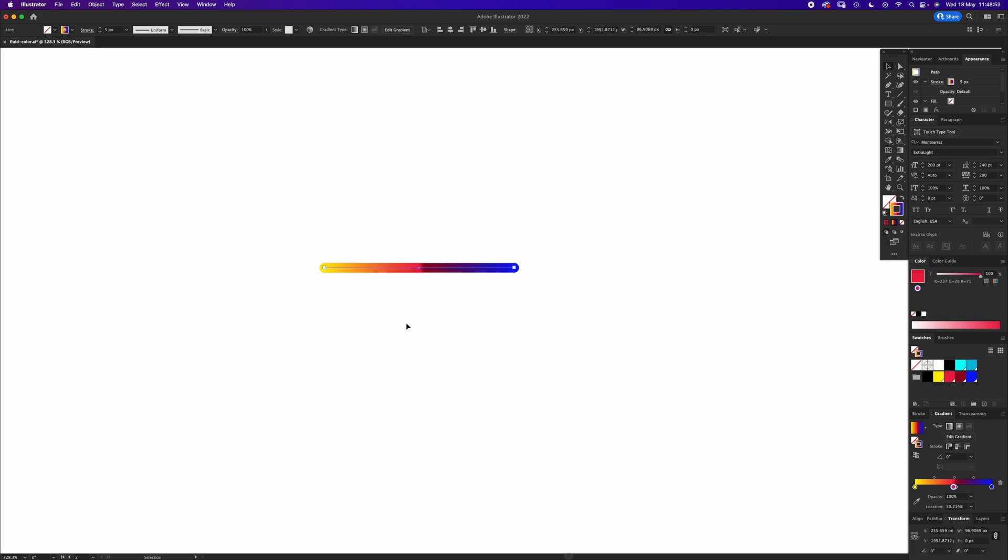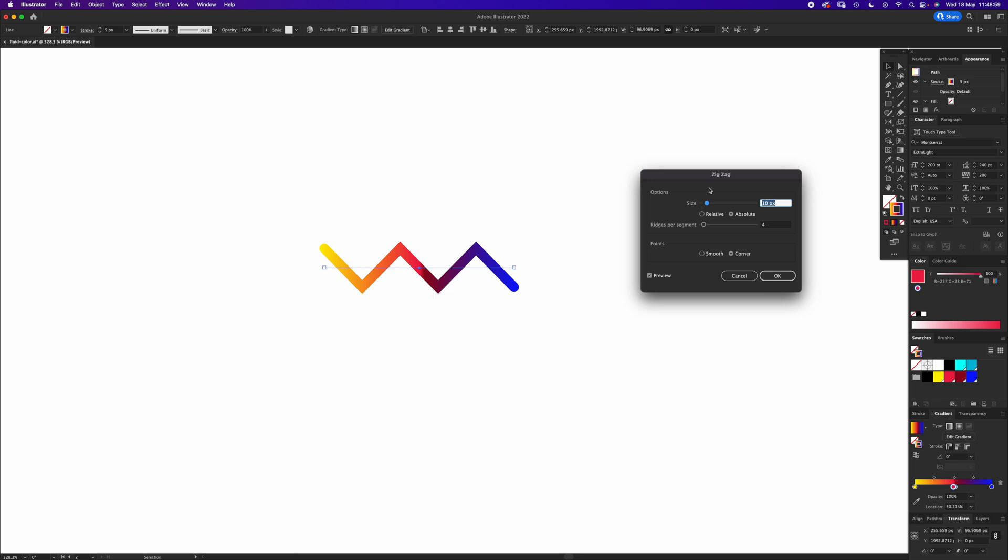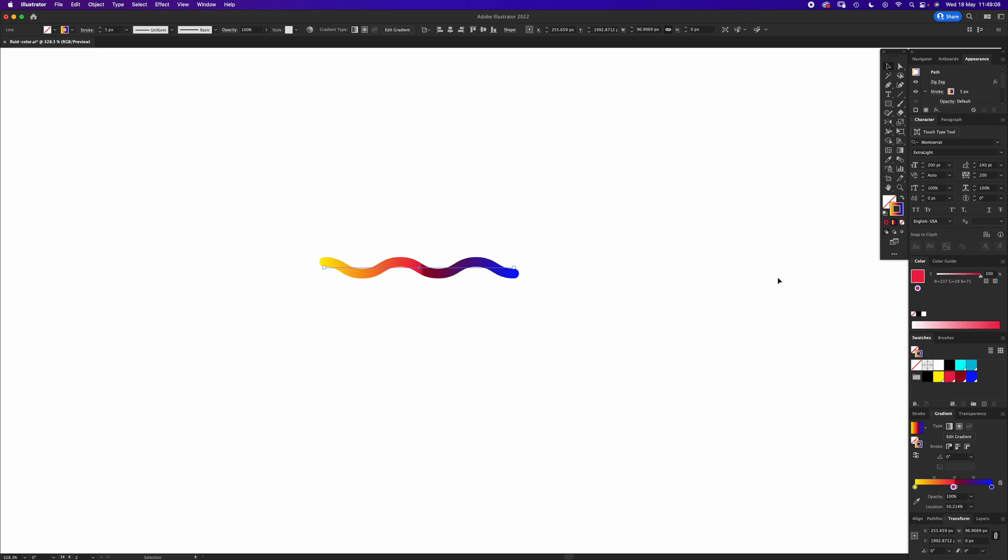With this selected, the next thing we're going to do is apply a zigzag. We're going to go to Effects, Distort & Transform, Zigzag, and we want it to be size 3 absolute, ridges per segment 4, and smooth. Click OK.